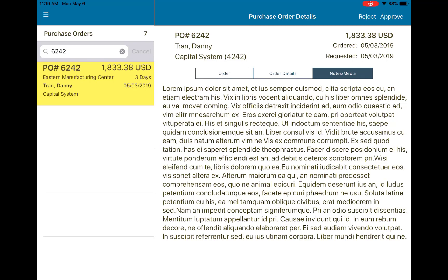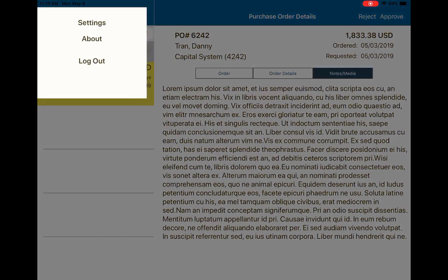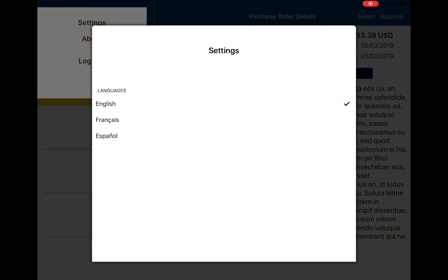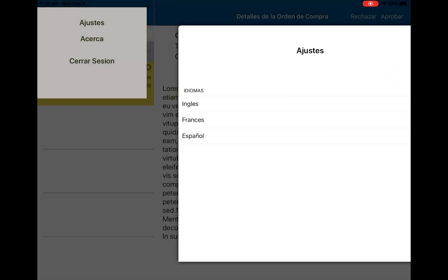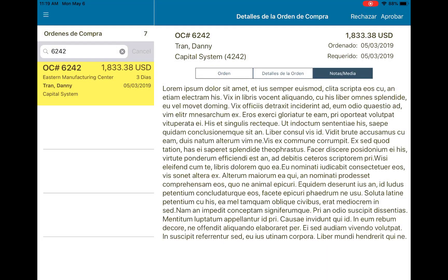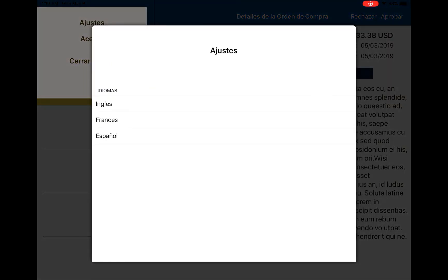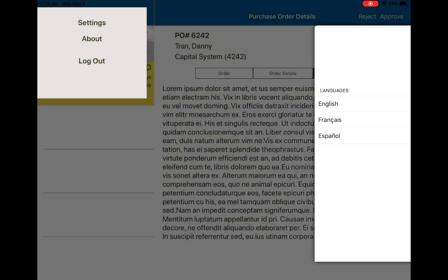This brings me to my next point — as this attachment obviously isn't in English, the app is also multilingual. If I want to switch to Spanish or French, I can simply tap on the hamburger icon at the top left, go into the settings, and you can see everything switches languages instantaneously. Once I want to switch back, I can simply switch back to English and everything is exactly the way it was before.